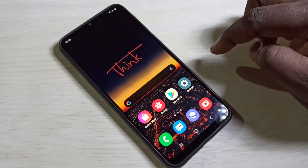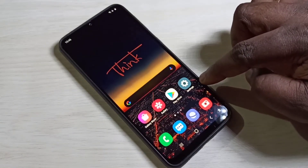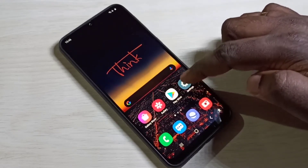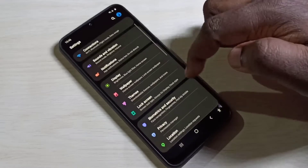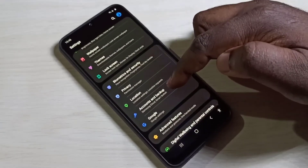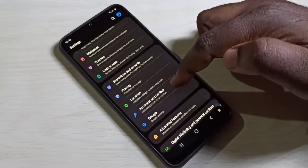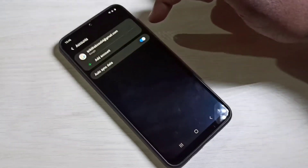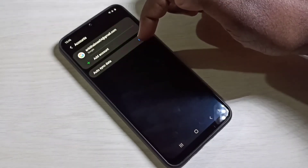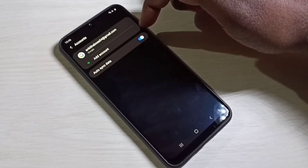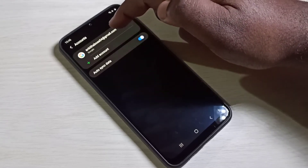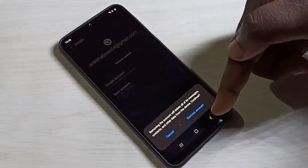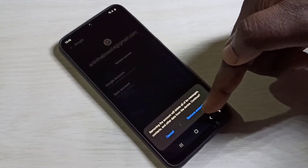This video shows how to remove a Google account. Open the Settings app, tap on Accounts and Backup, then select Accounts. From the list, select the Google account you want to delete. Tap on Remove Account, then tap Remove Account again to confirm.